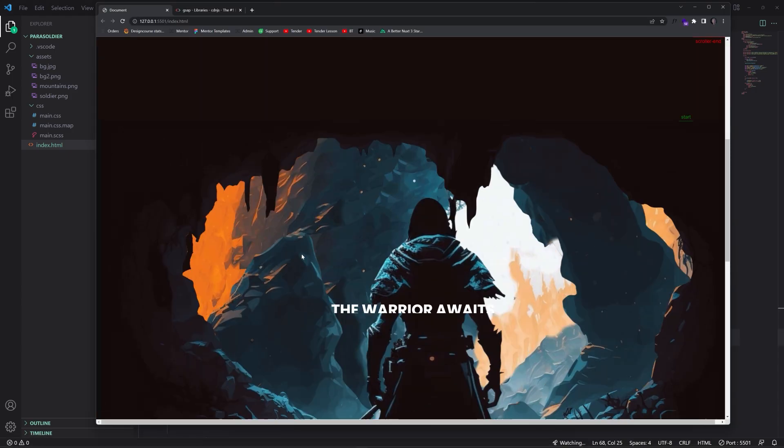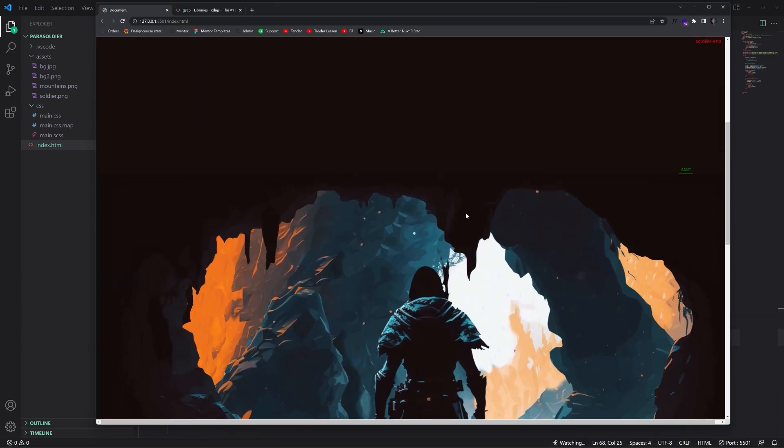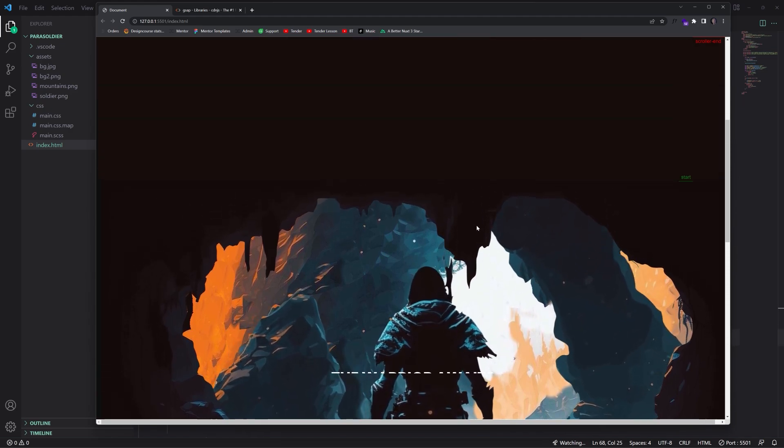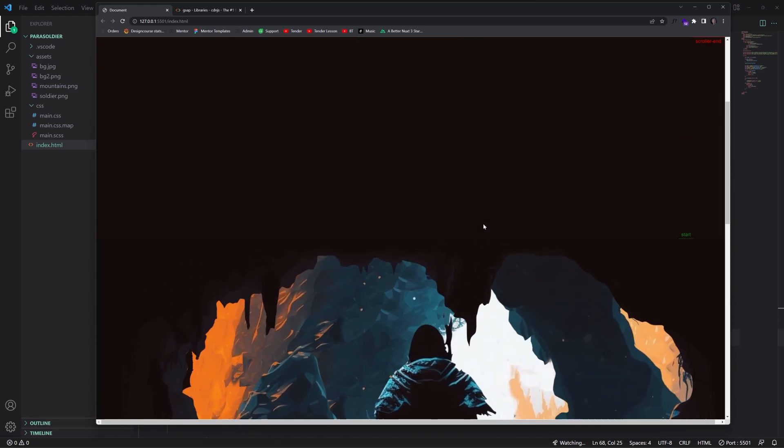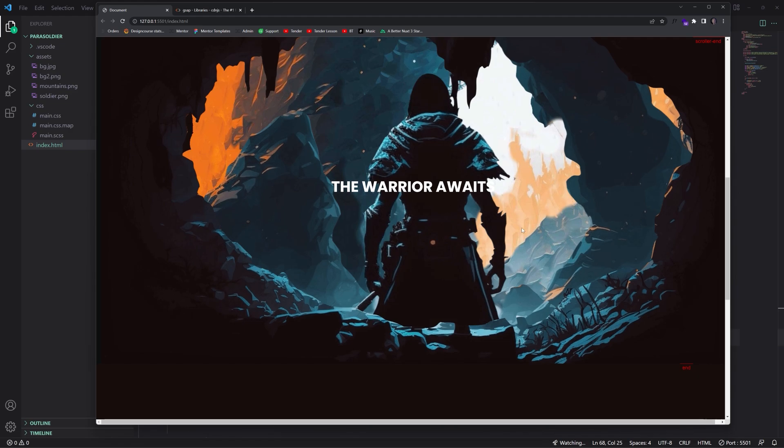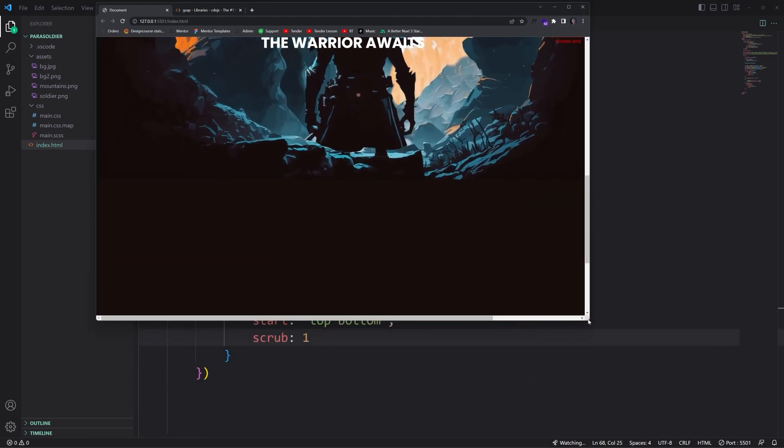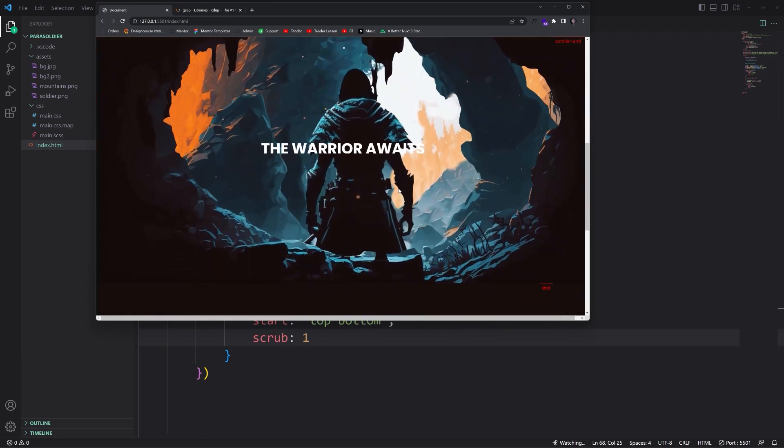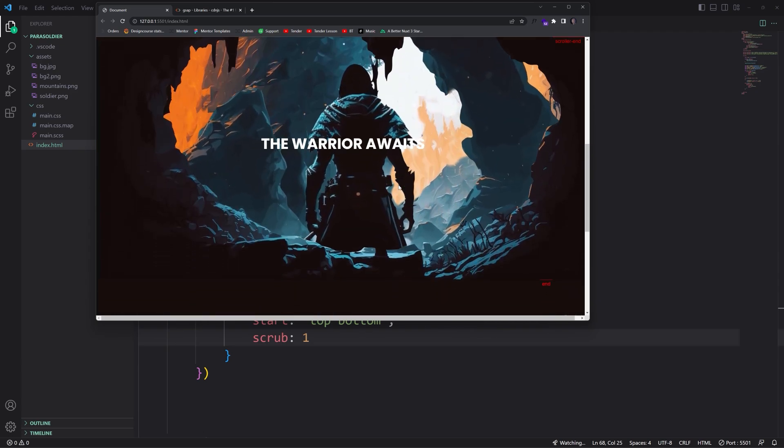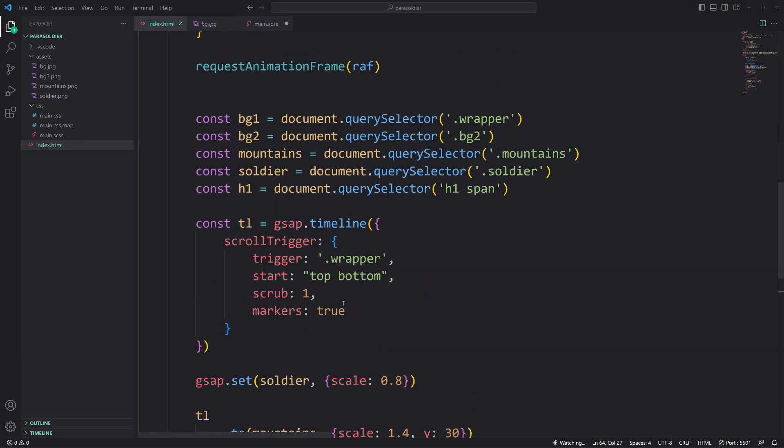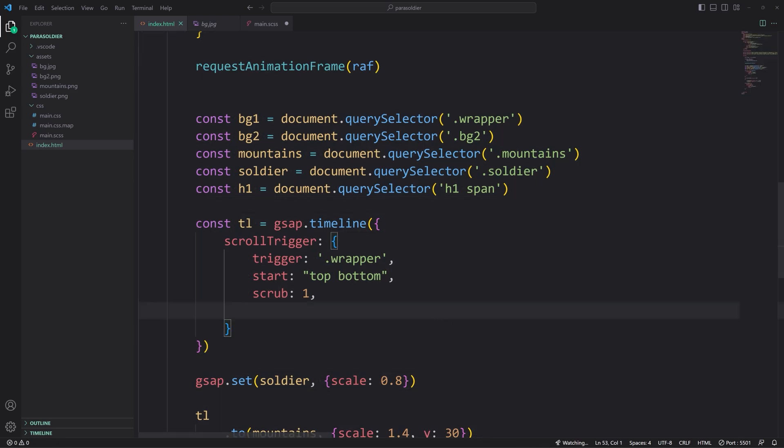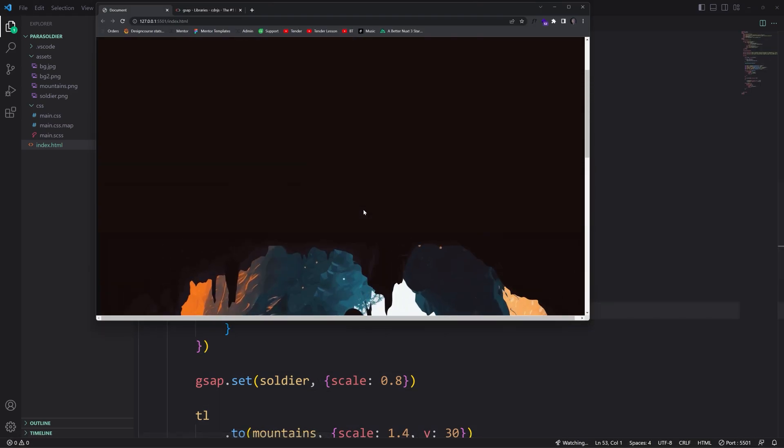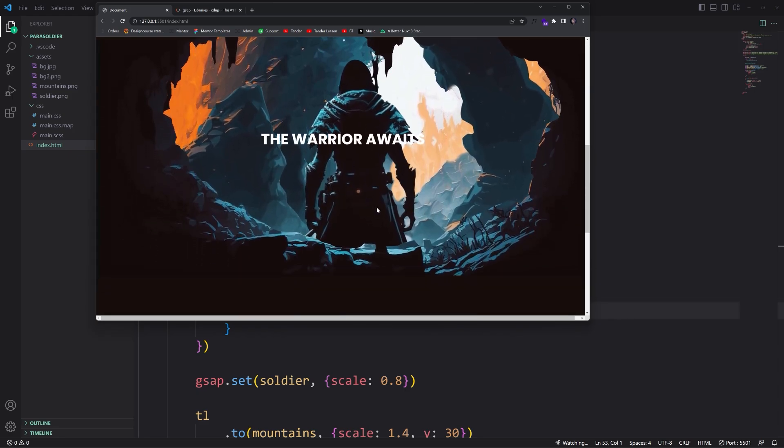So scroll down. The warrior awaits. Could probably make that text larger, but we are pretty big right here. So there we go. Now of course we take off the markers. Save it. And there we go. That is the effect. Very, very cool stuff.